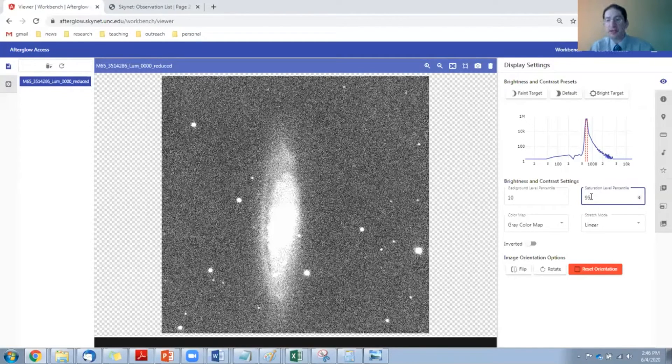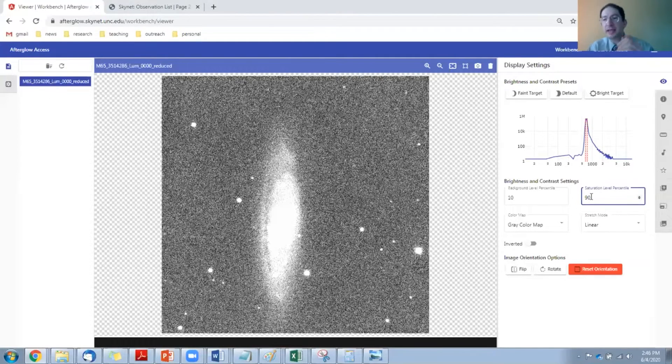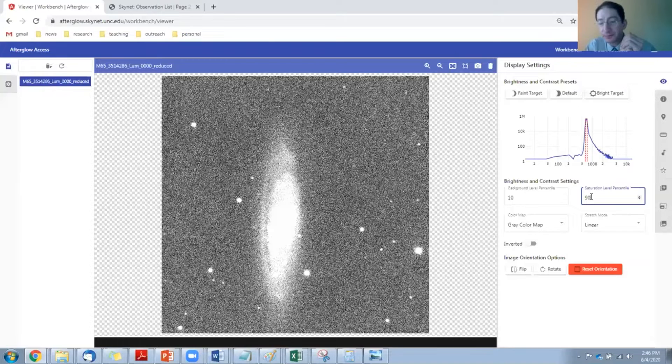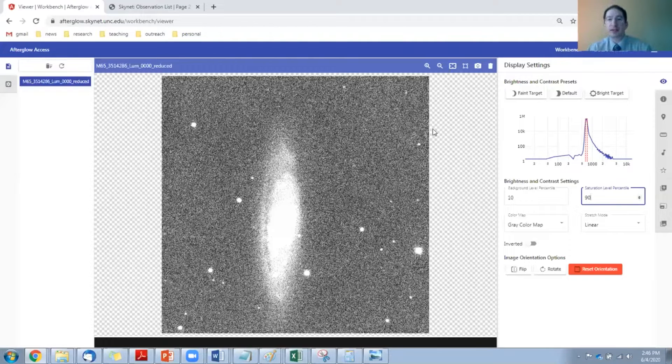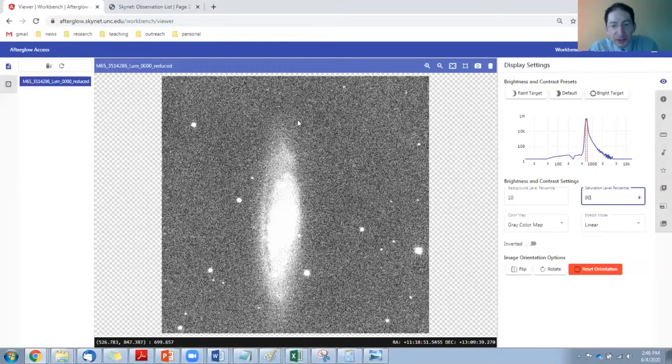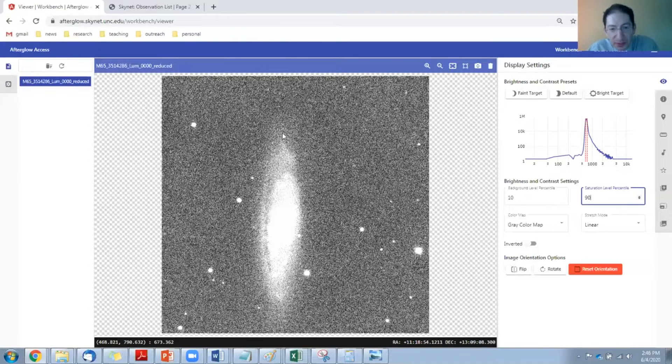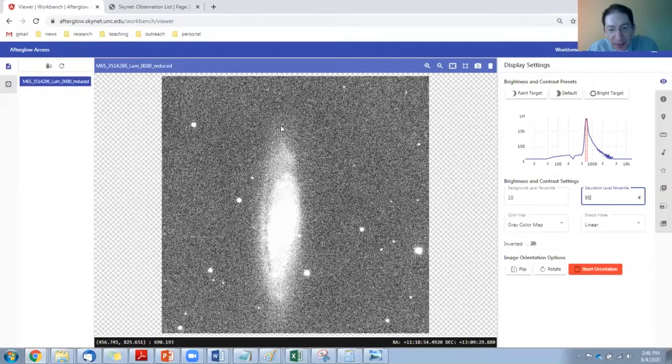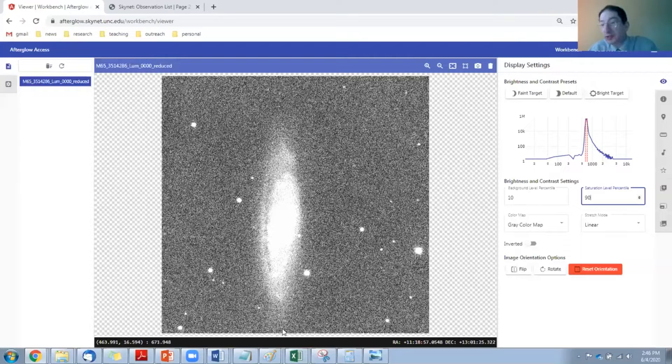I recommend that you change it to 90. Now we can really see the outskirts. The galaxy seems to end around here, and on the other side ends right around the edge of the image.